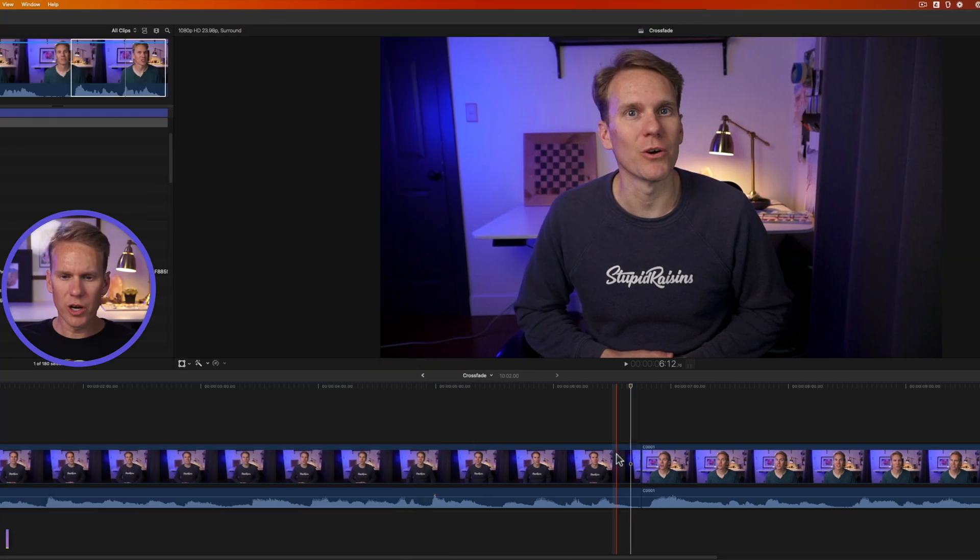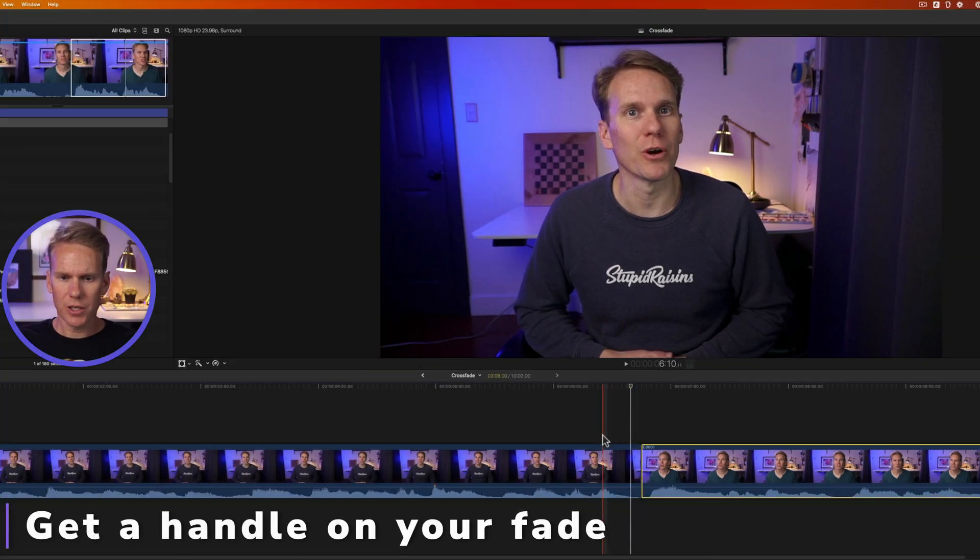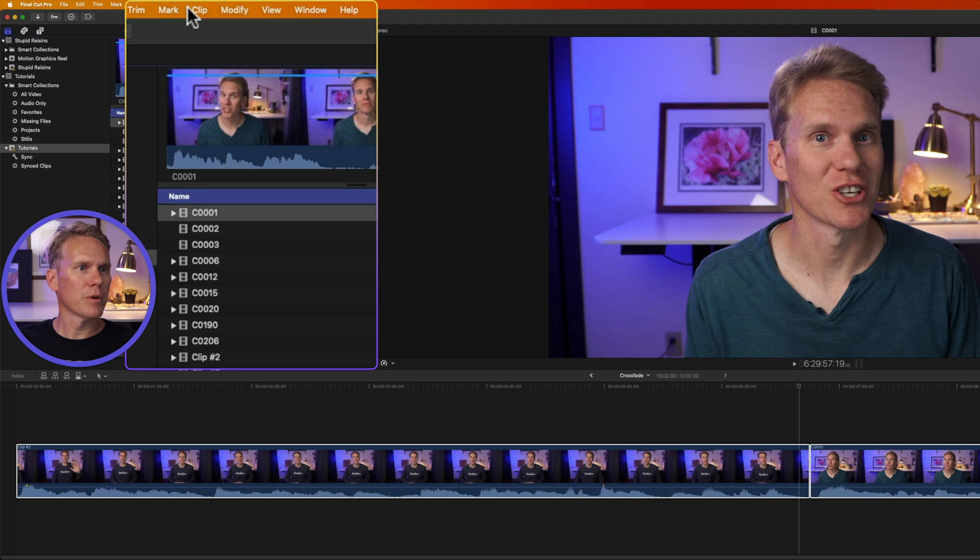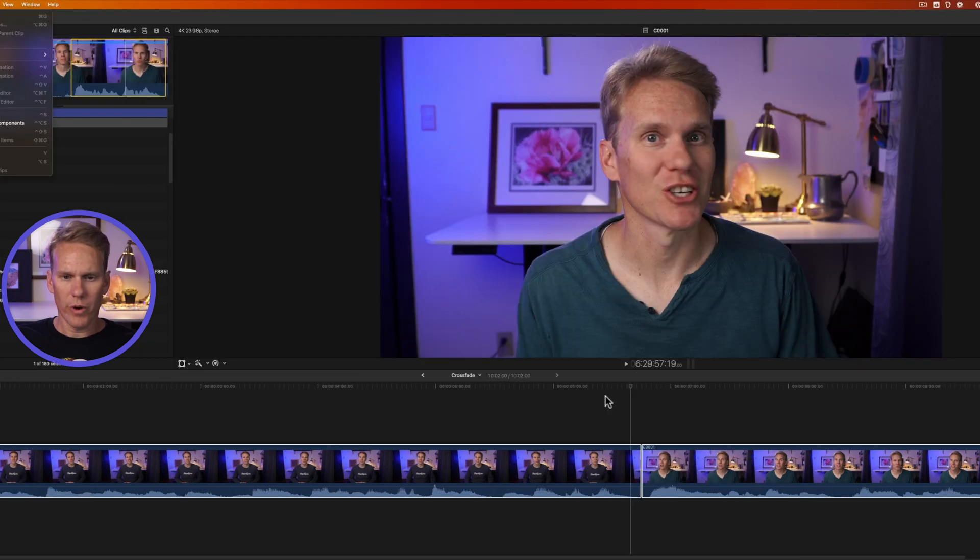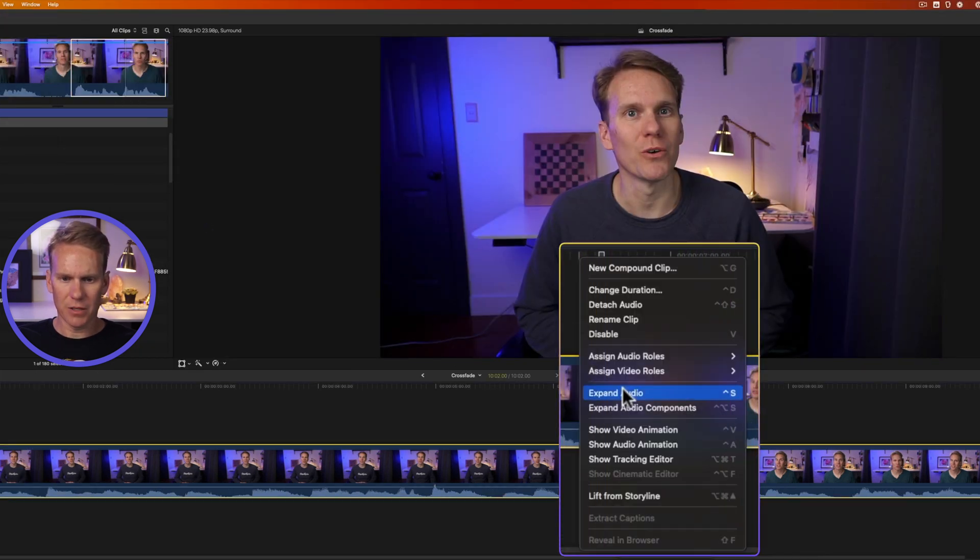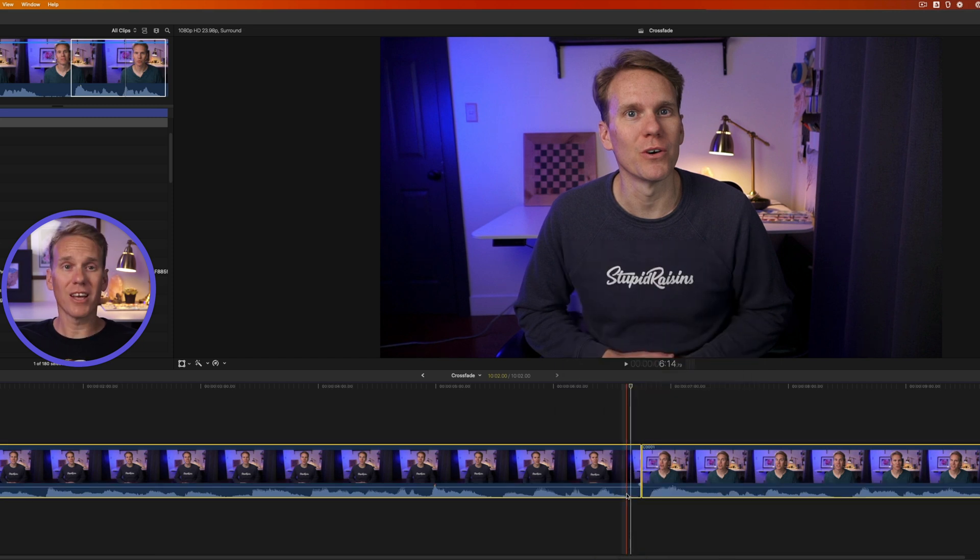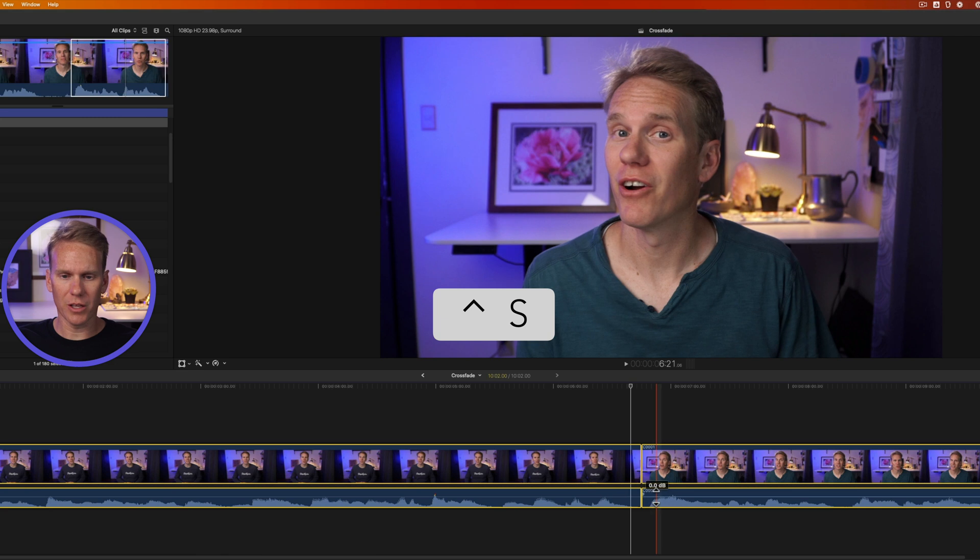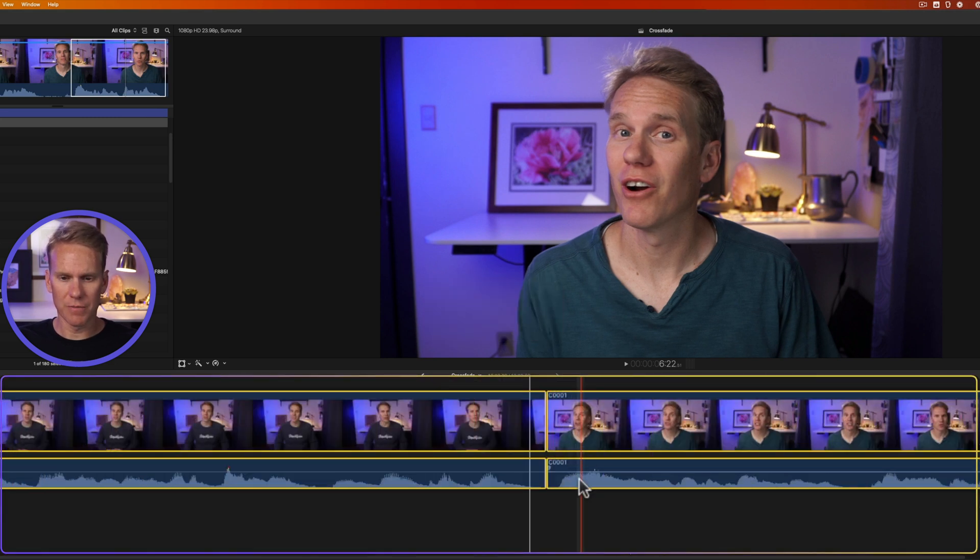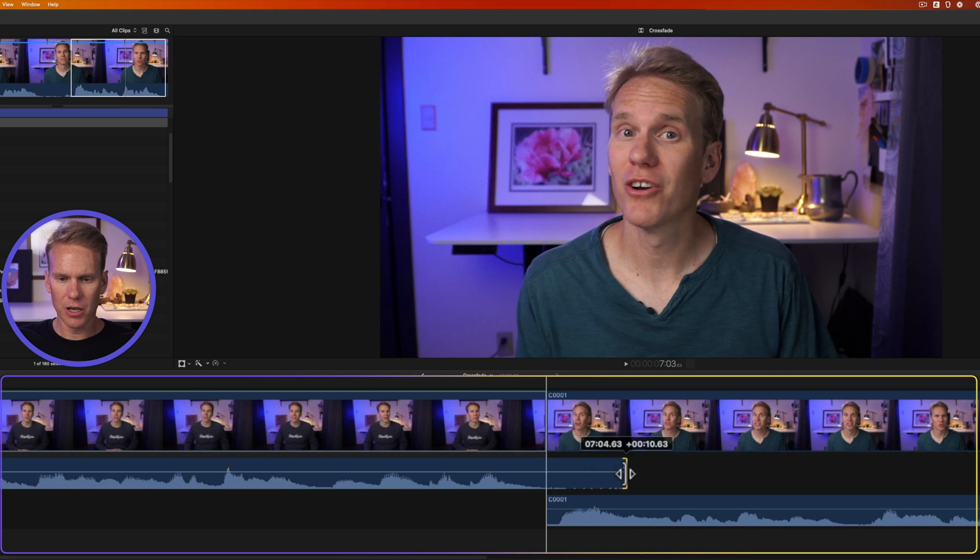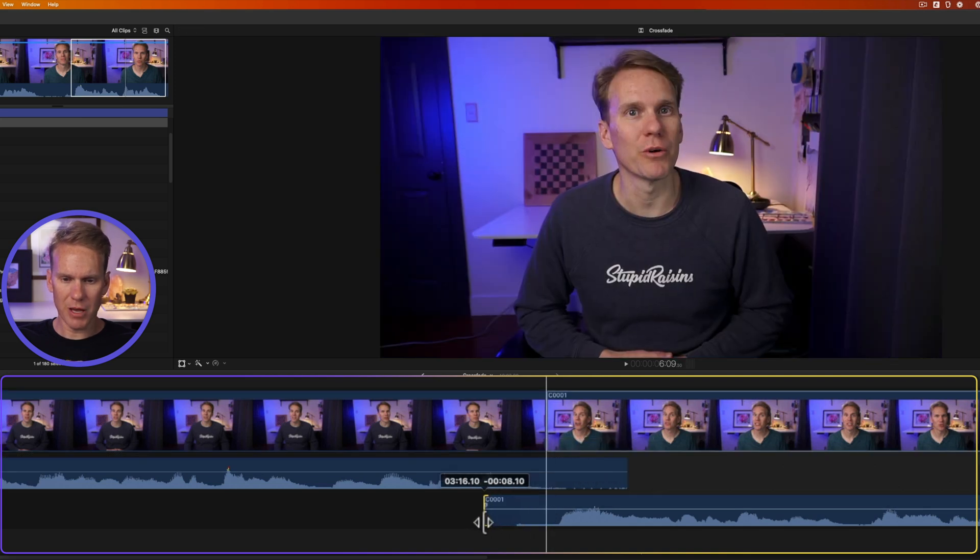You can also manually add a crossfade. Select your clips, and then go up to clip, and select expand audio, or right click on it, and select expand audio, or double click on your audio, or what I like to do is press Ctrl S to quickly expand those audio components. Now with these expanded, I can click on the end of my audio and make it longer, and we'll do that with the second clip as well, make that longer.